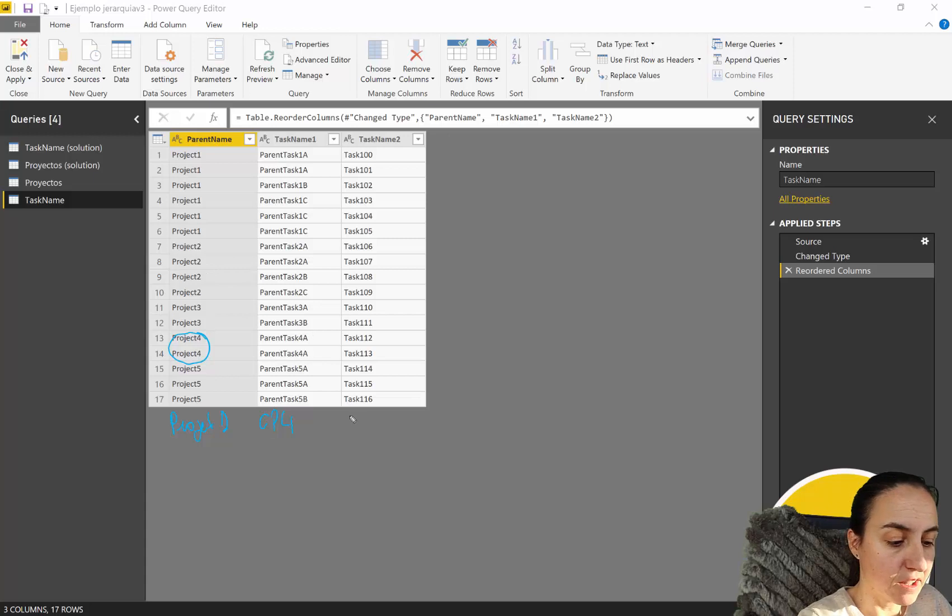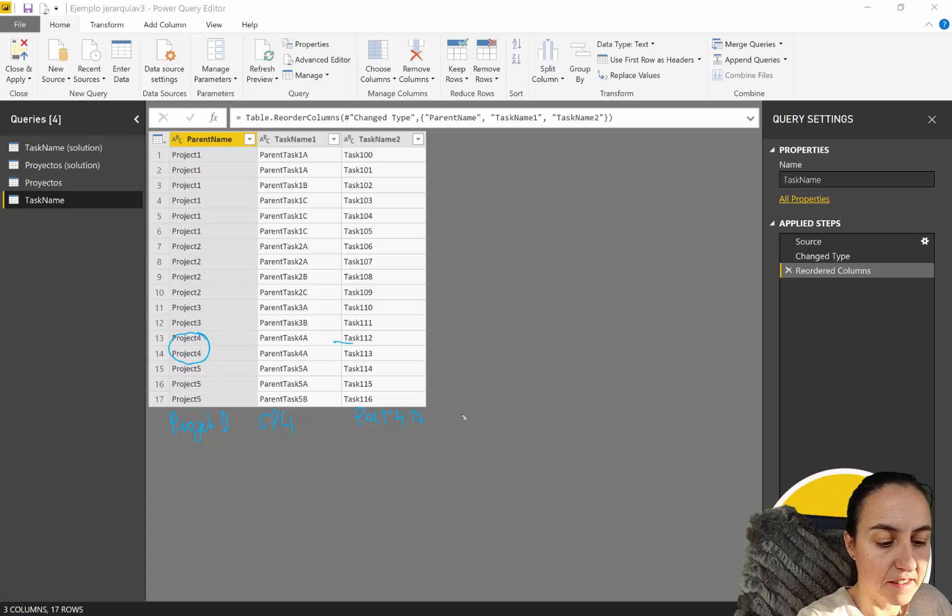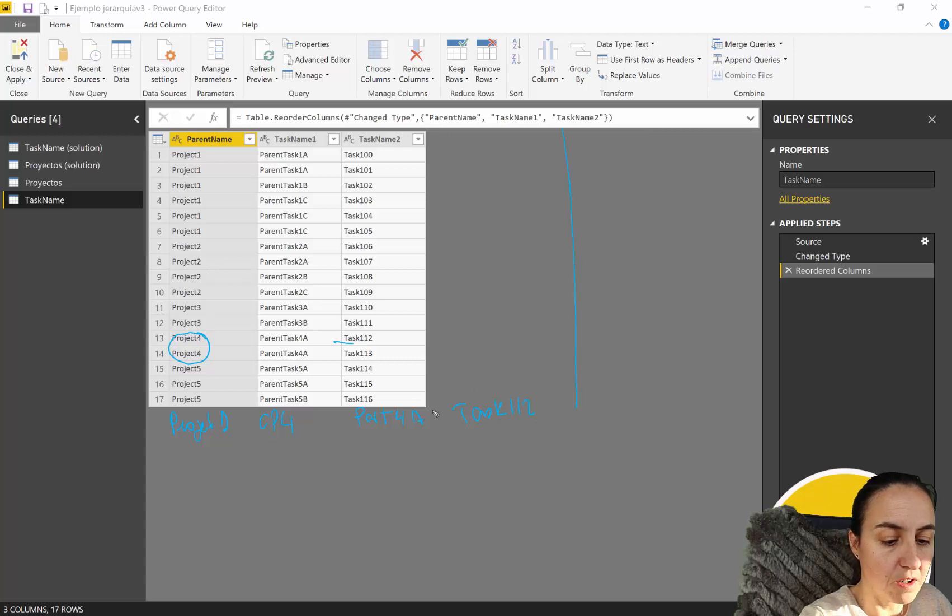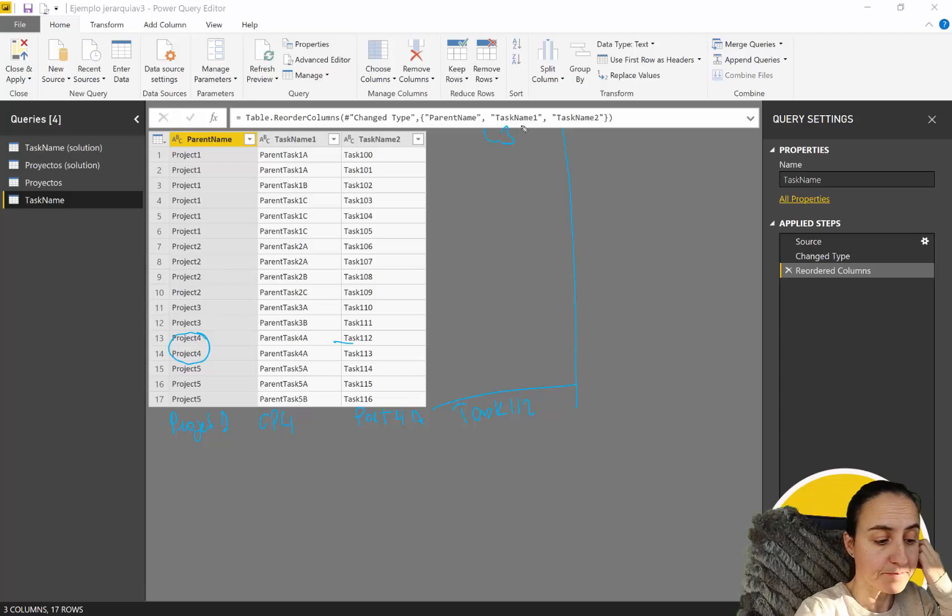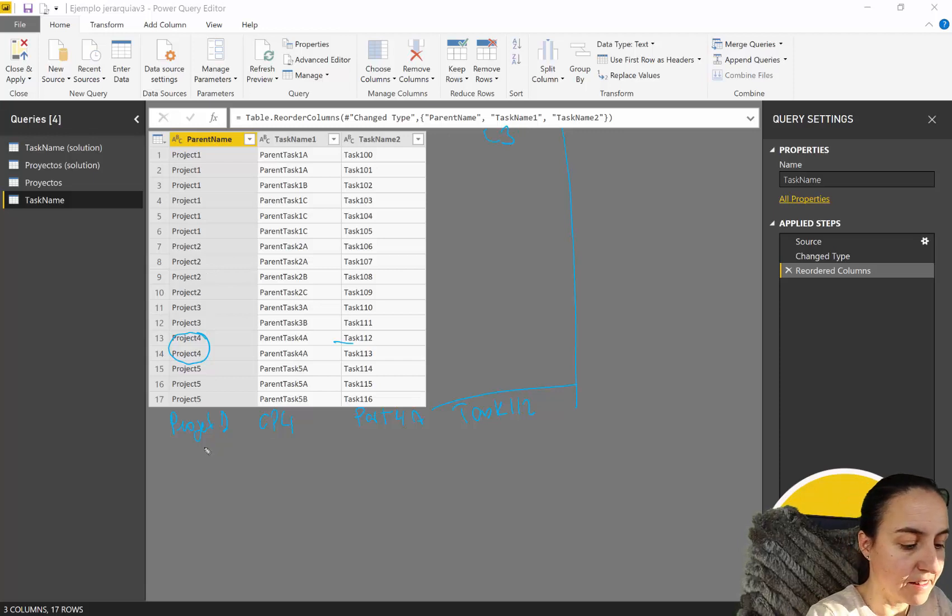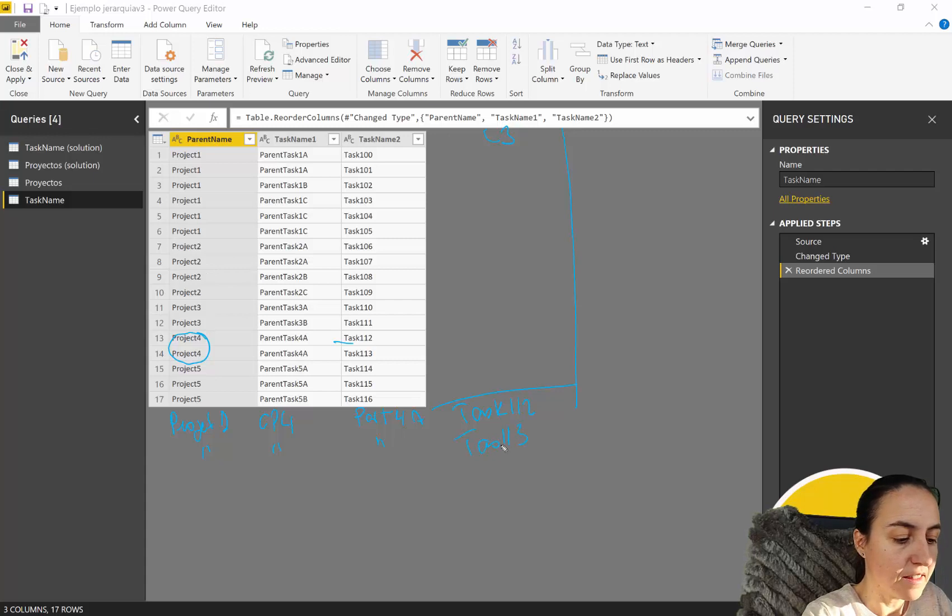So here we need to add parent task four A and then task one one two so we need to add one column here that it will be level three.